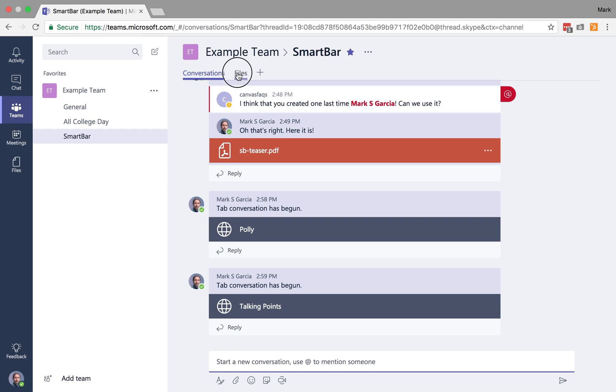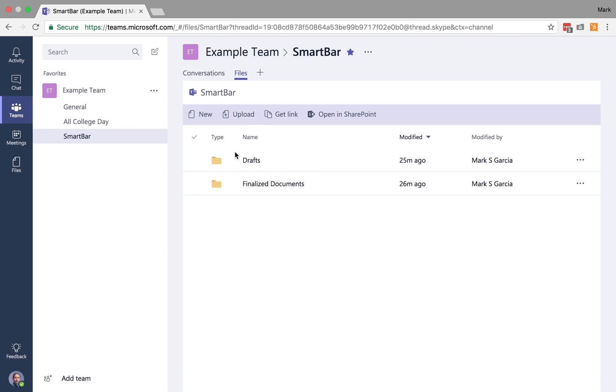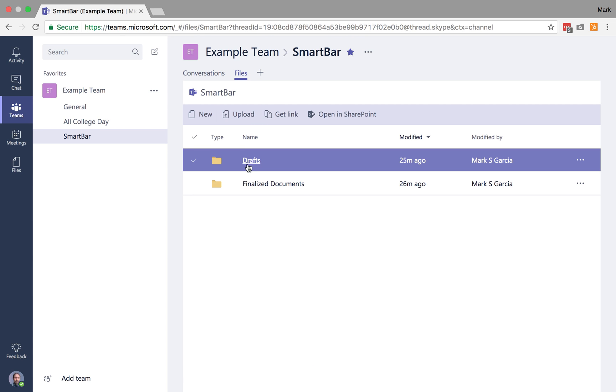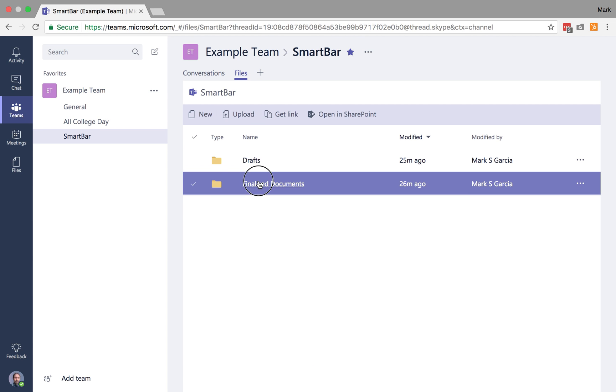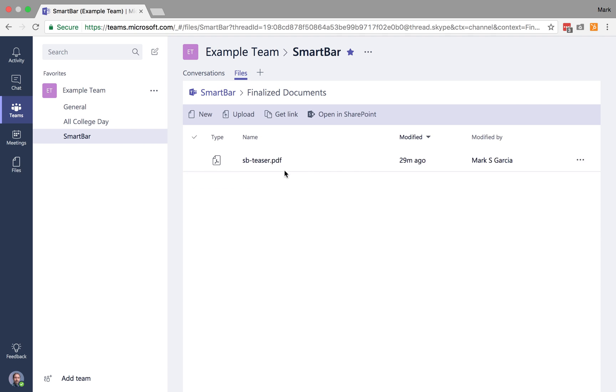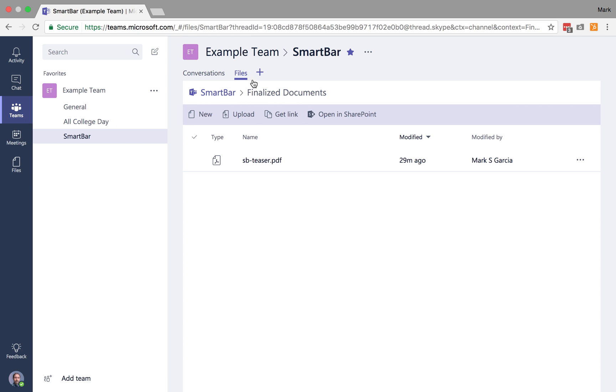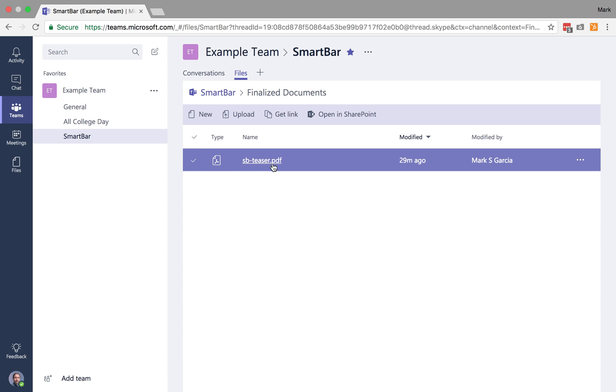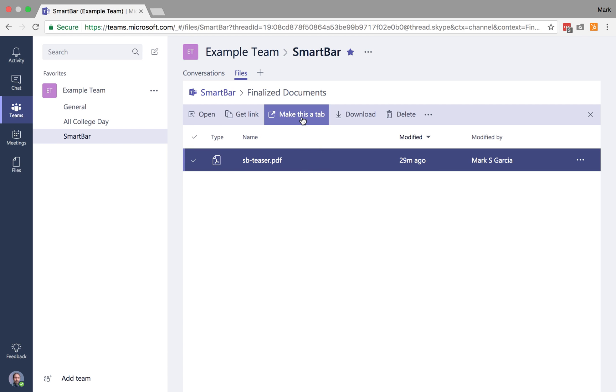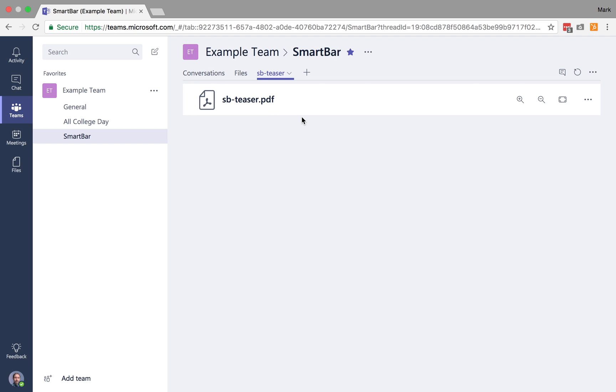But let's say that in your files, as you know, we have these drafts and the finalized documents. So let's say that I wanted to always have this finalized teaser as a prominent resource. Well, one of the ways I can do that is I can actually click on it here, and I can make it a tab. And there it is.